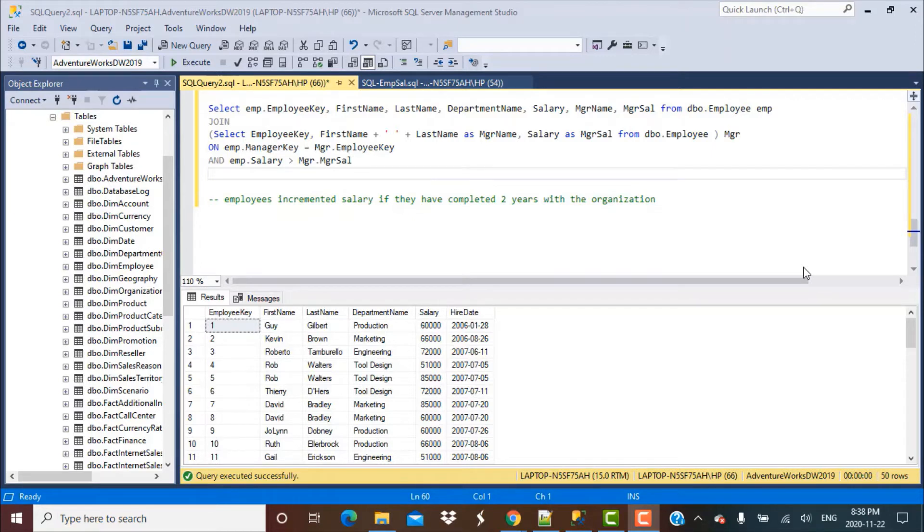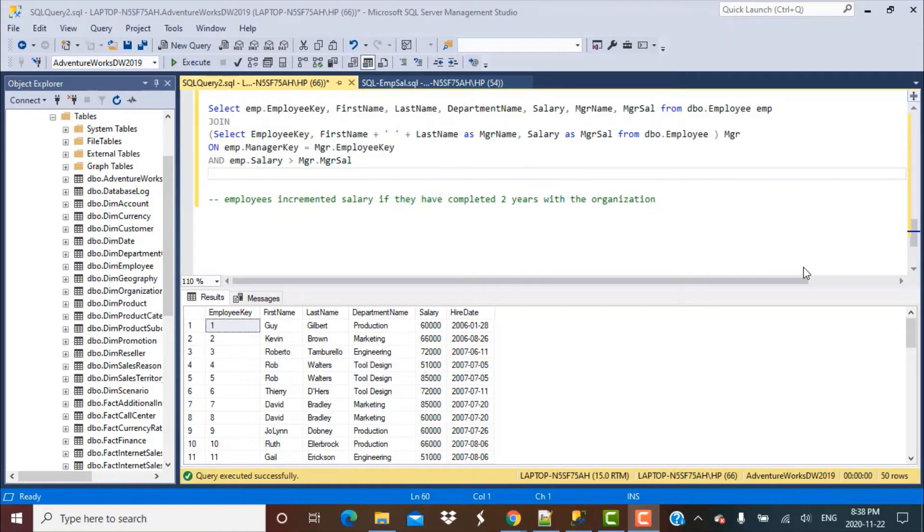This is going to be a fairly simple query. We're only going to make use of some date functions. Before we start, let me give you a quick recap of what we covered in previous videos.